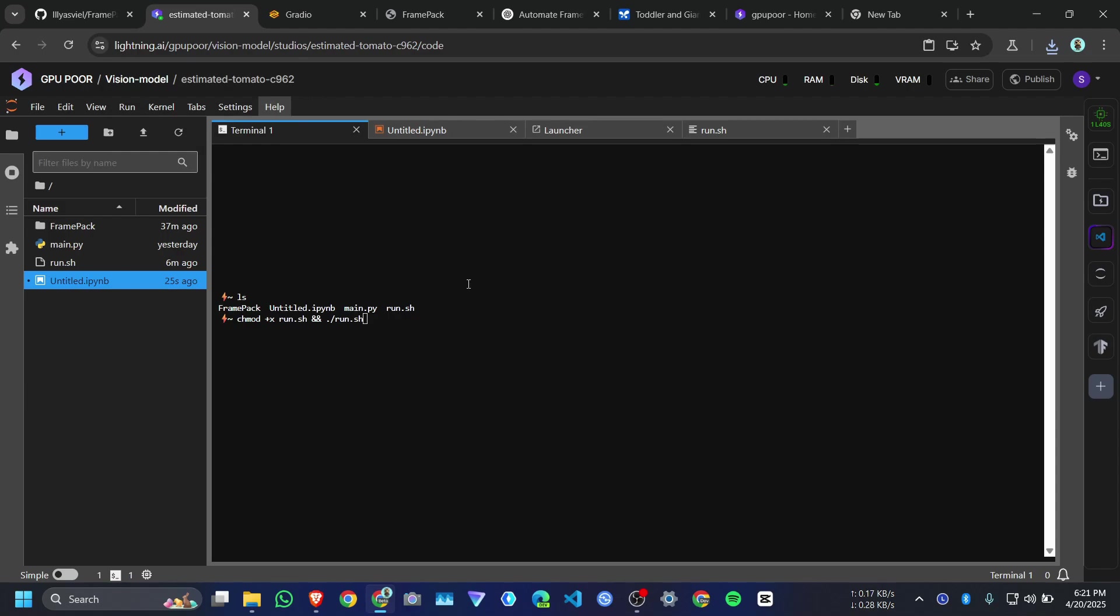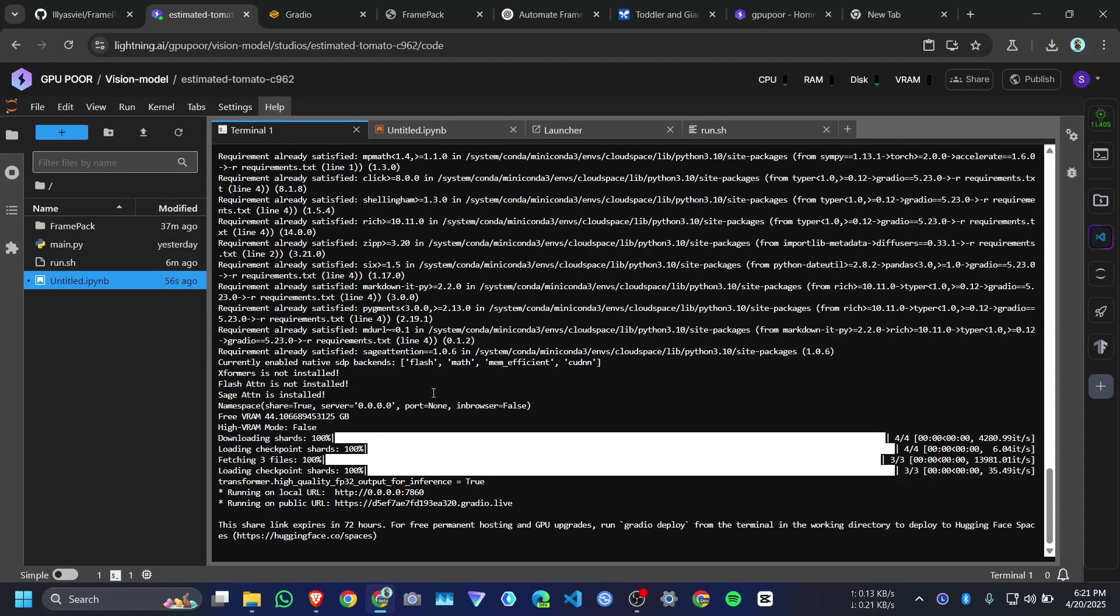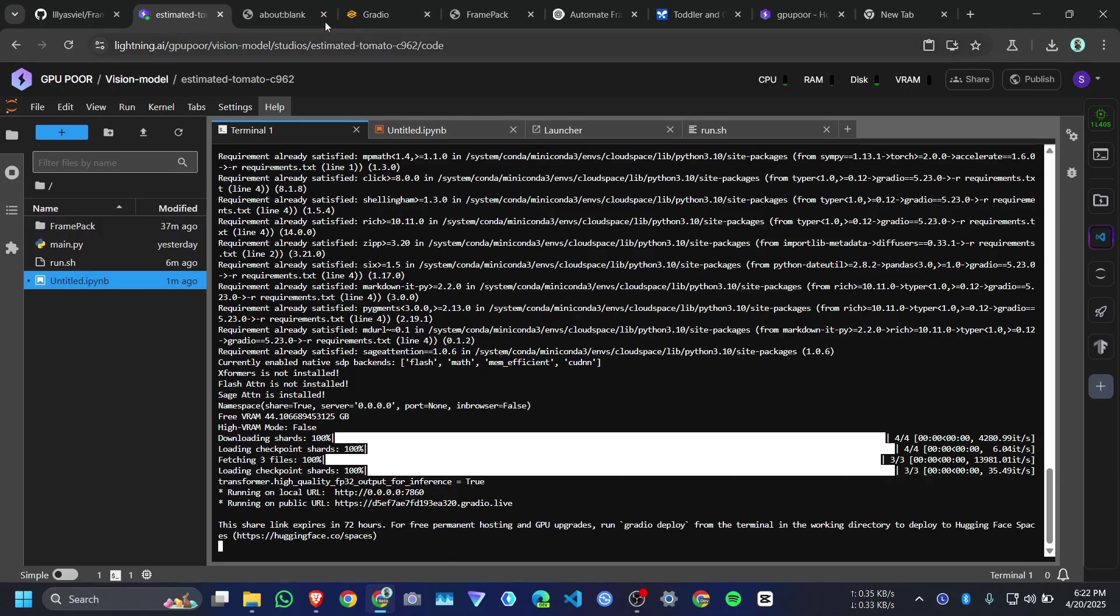And paste it here. The chmod +x run.sh and run the .sh file. Will it work? This is one click installation. You just upload your run.sh file and run the command. And you will get your Gradio public link.